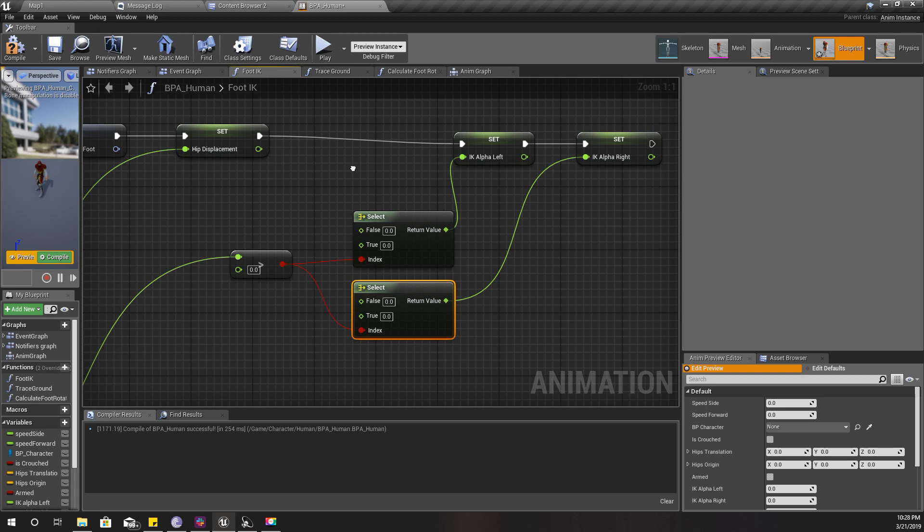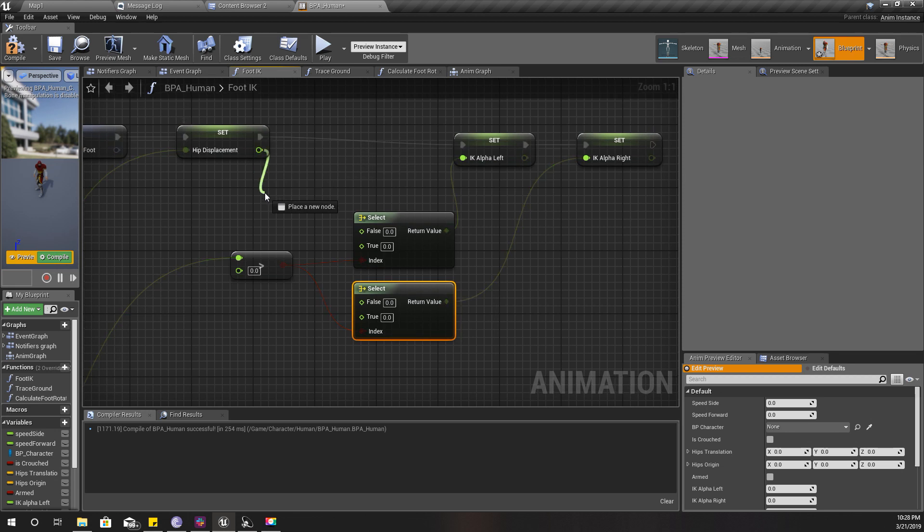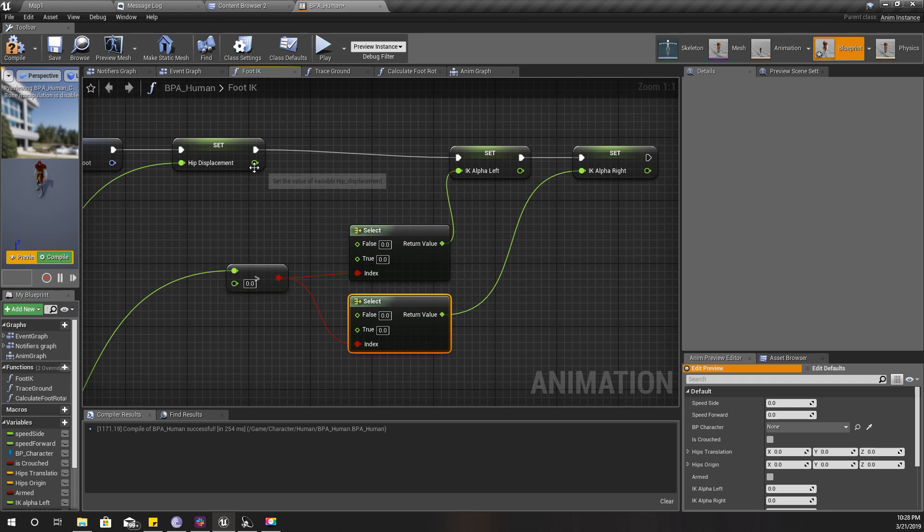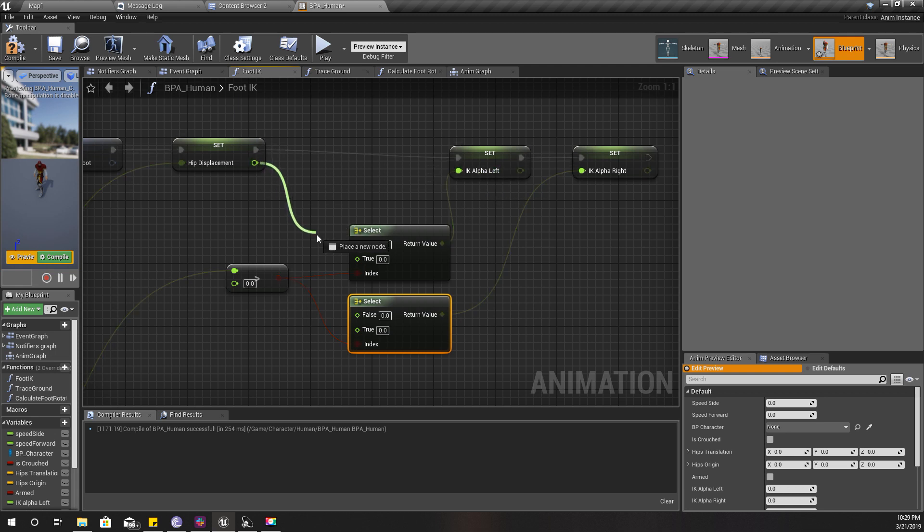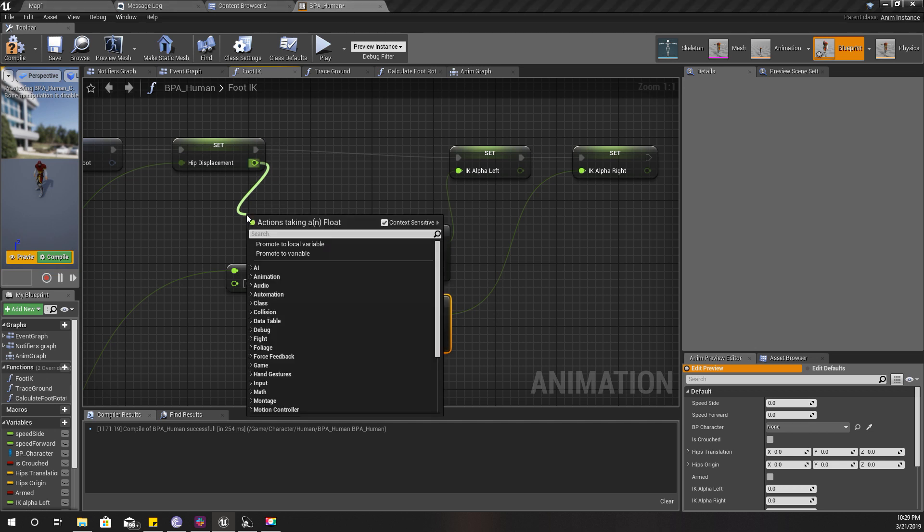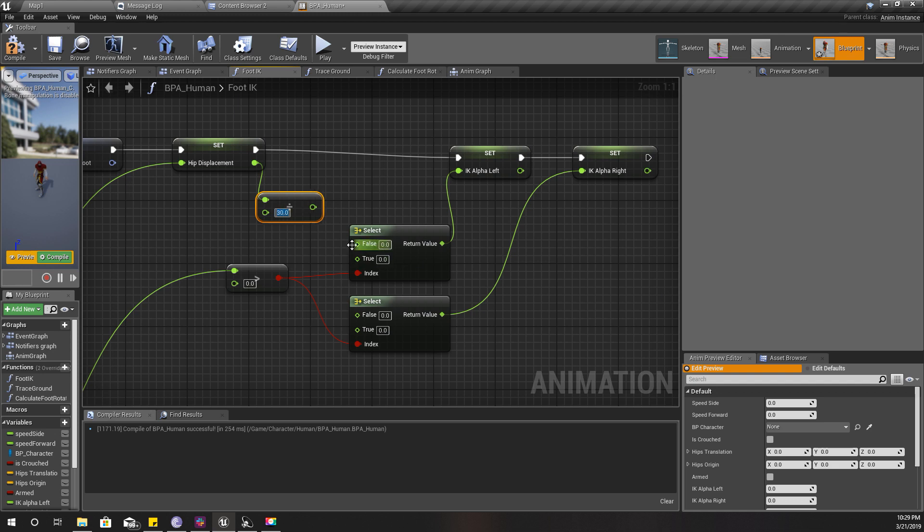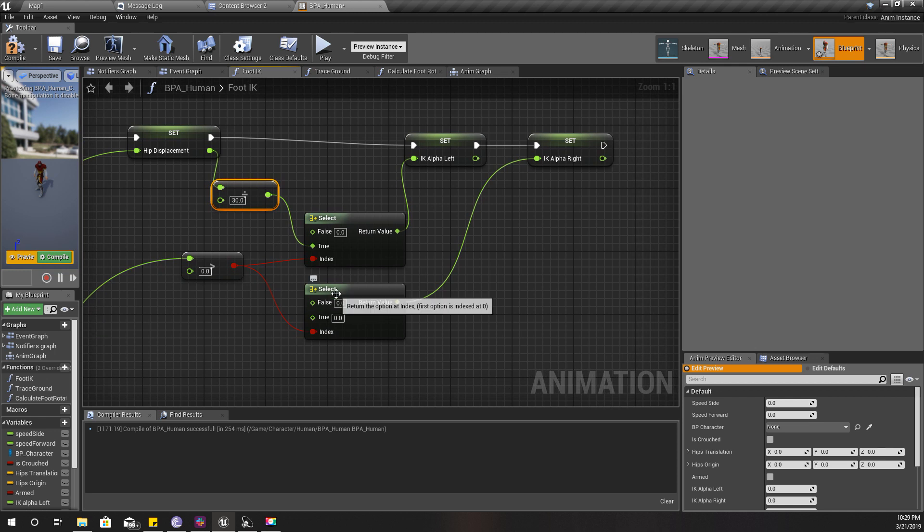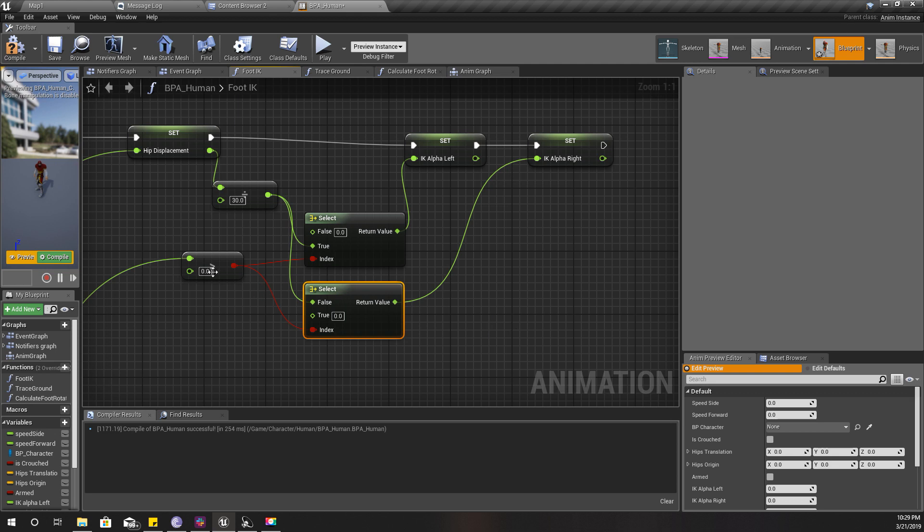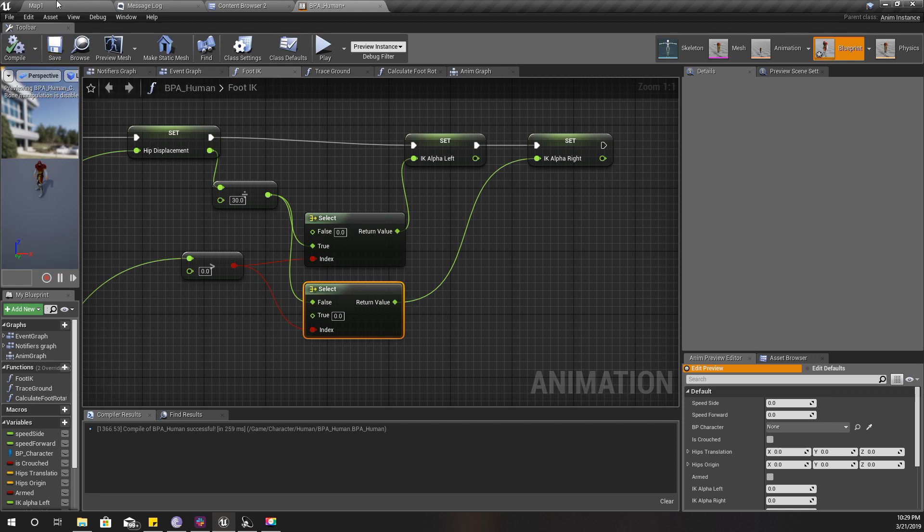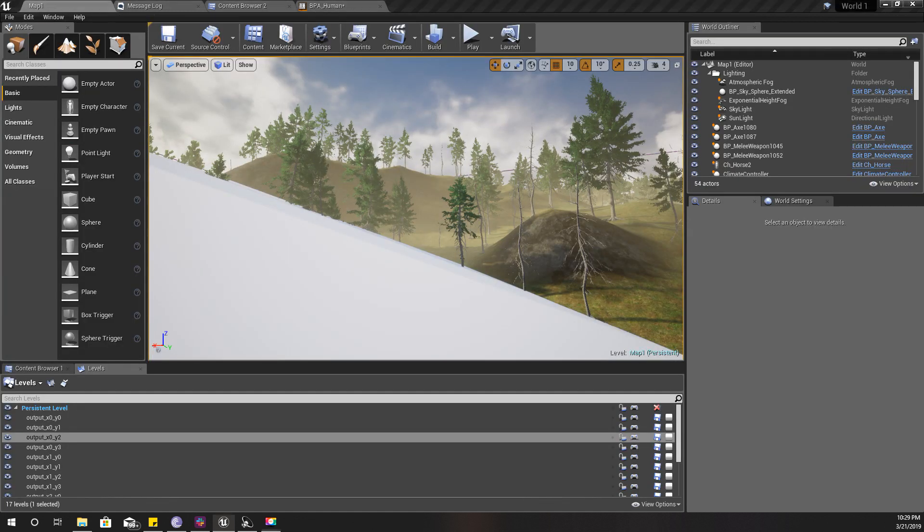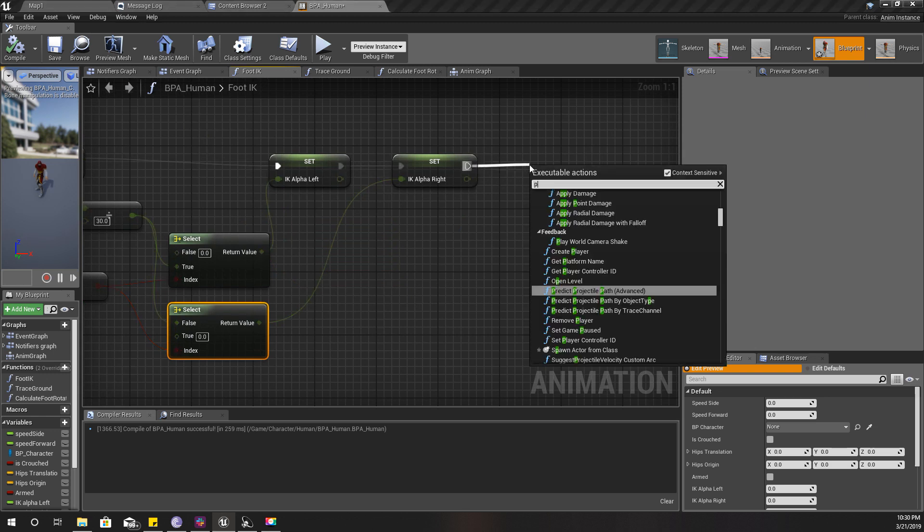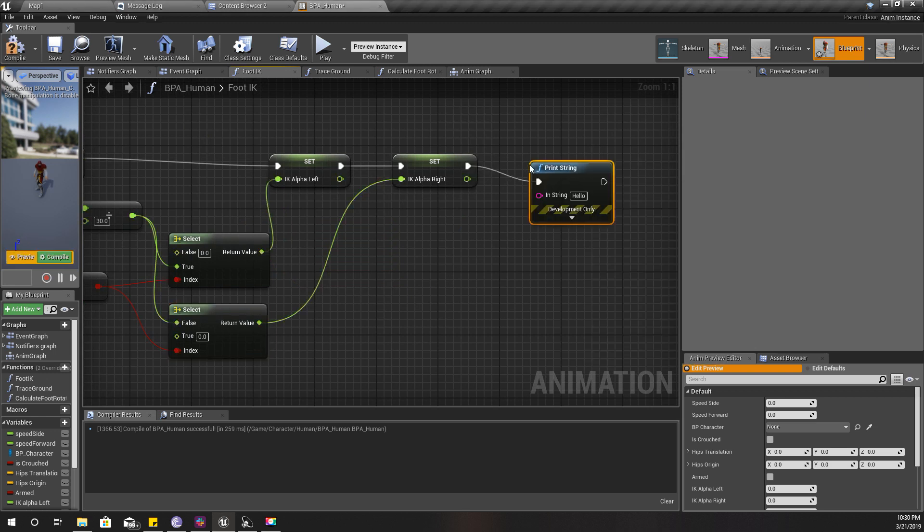First I need to determine which leg should be above the other leg. I can calculate it like this: if this is larger than zero, that means the left foot is above the right foot. I'm gonna do a branch here, and then set IK alpha left and set IK alpha right.